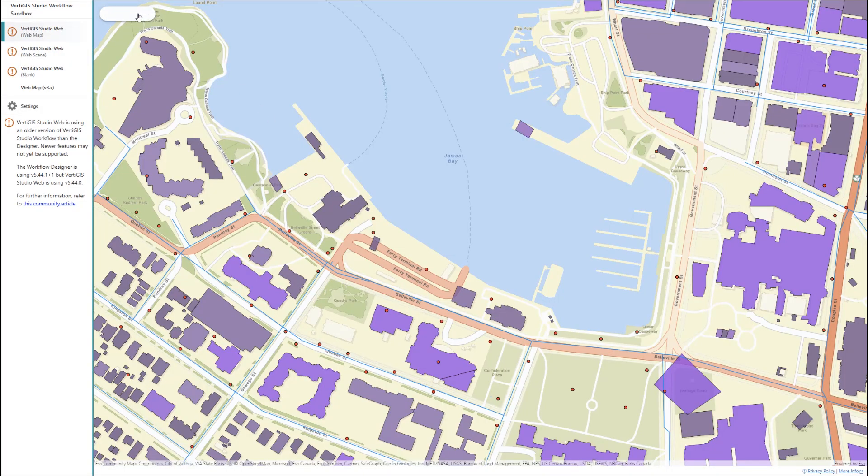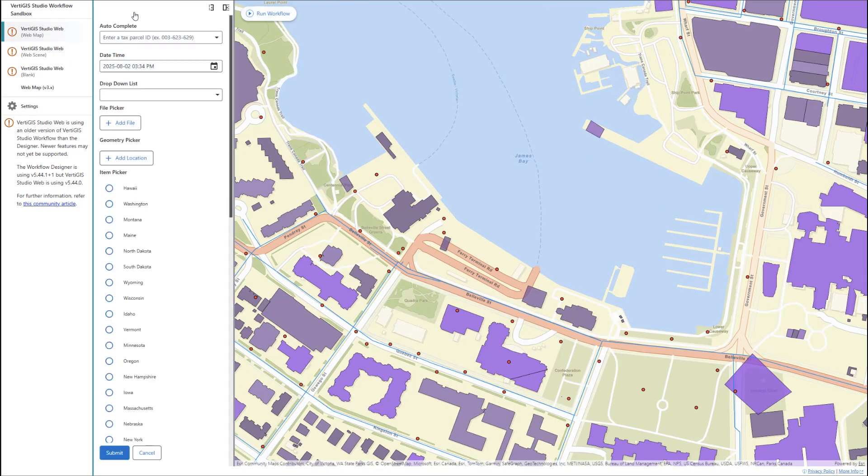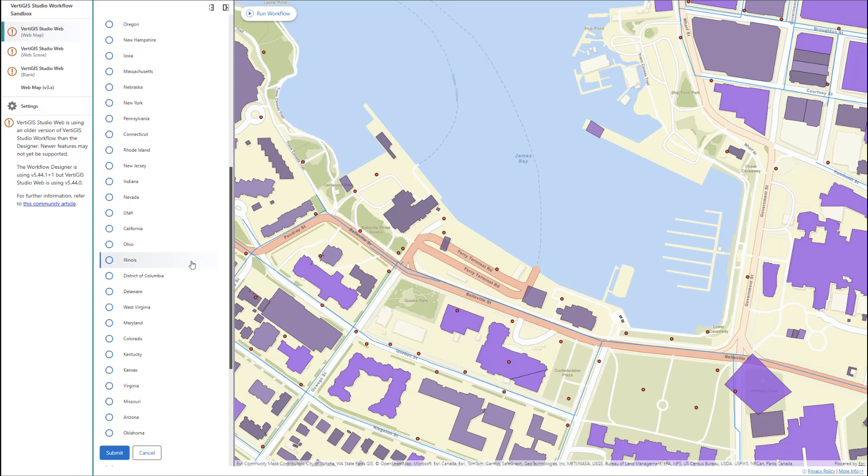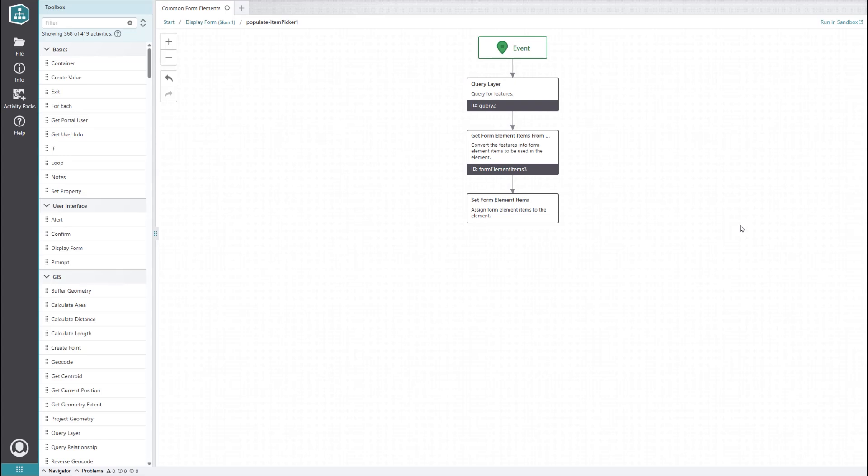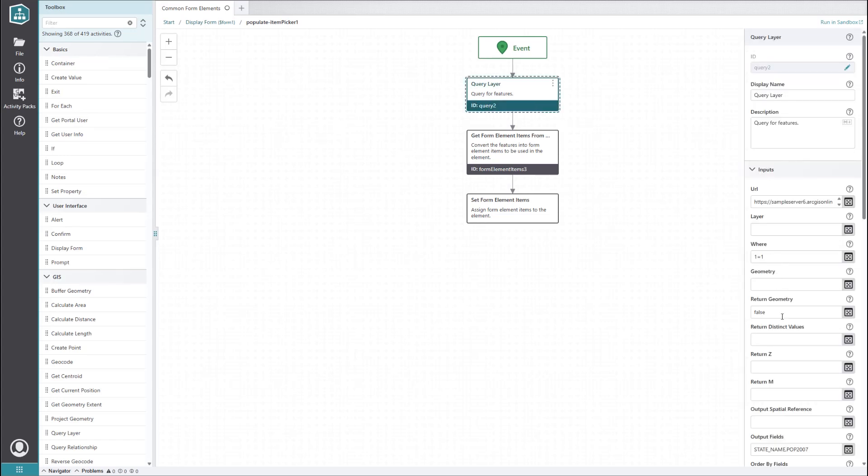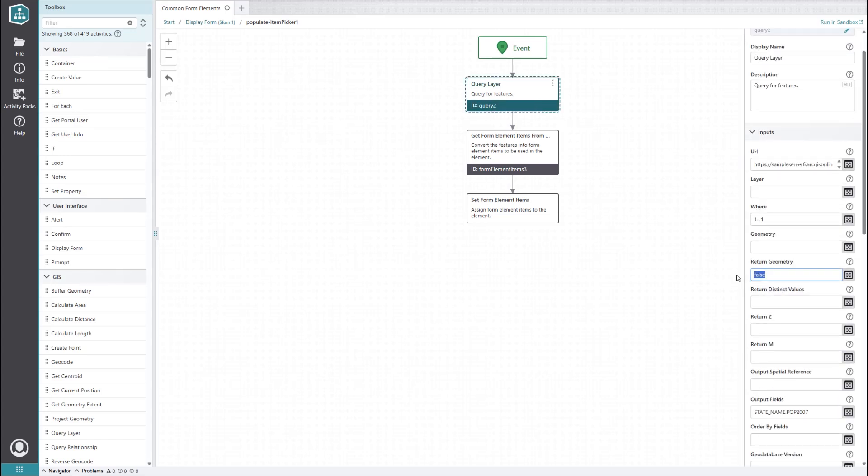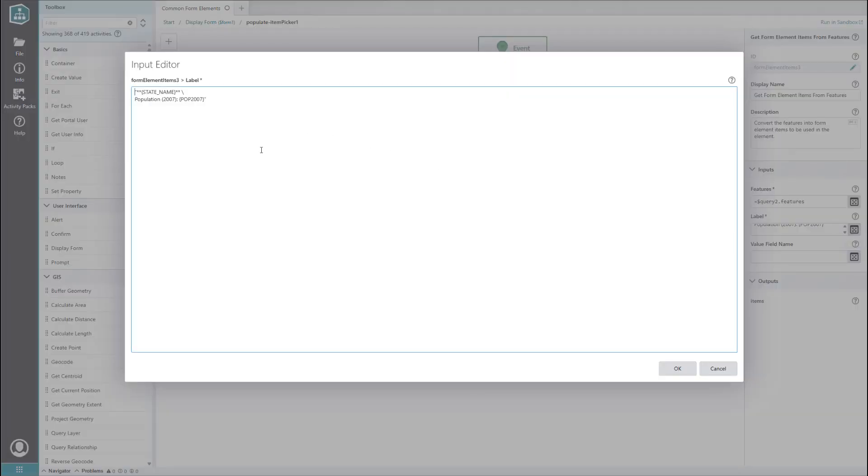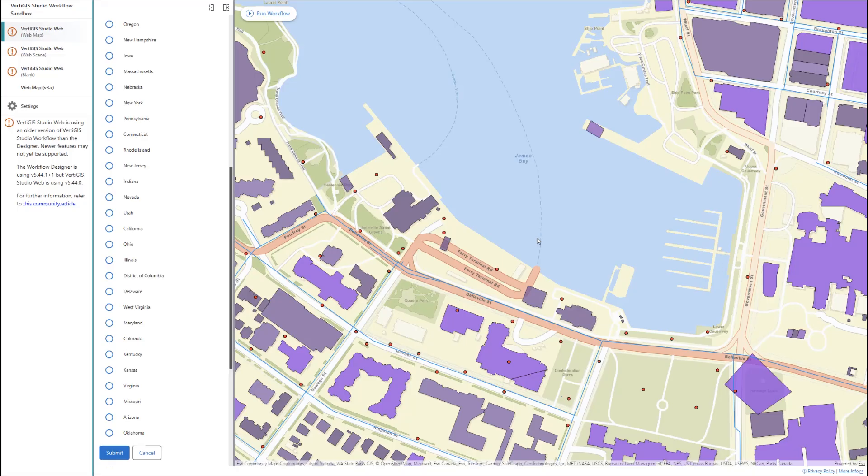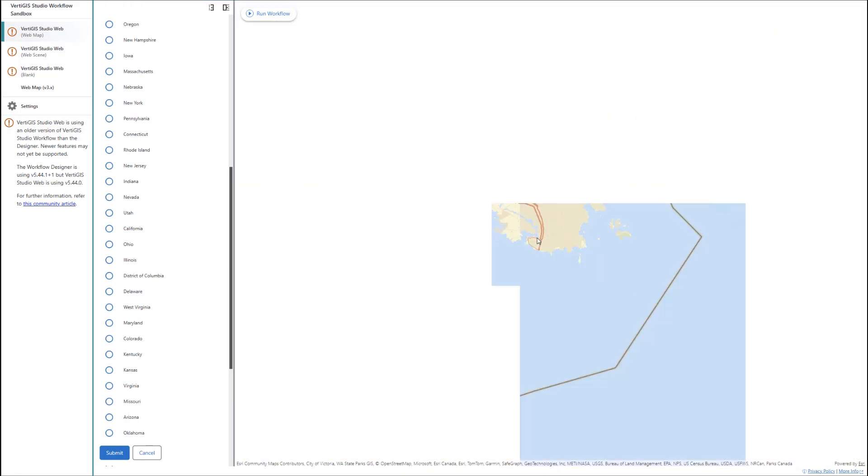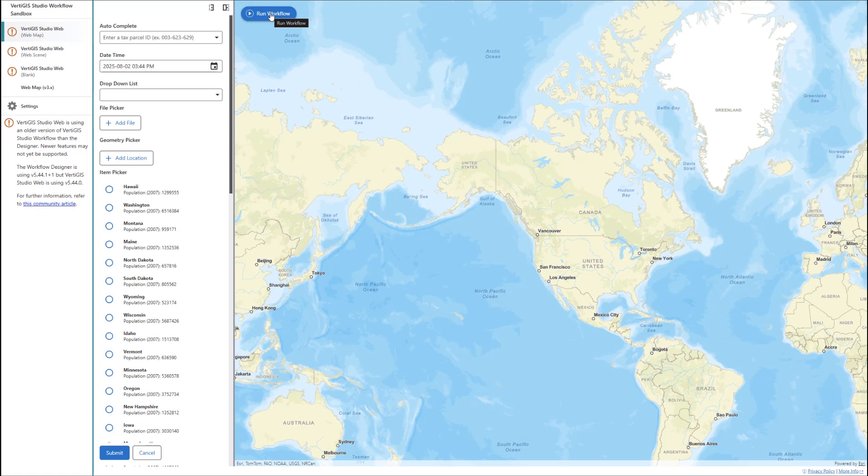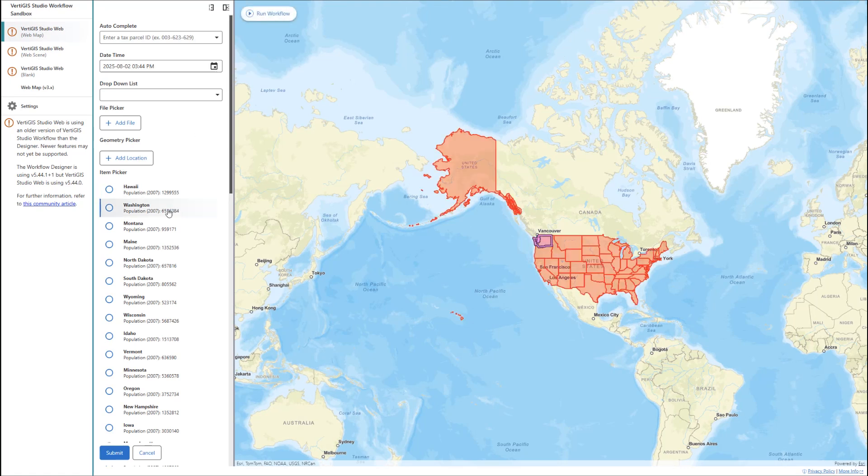When we run it in the sandbox, we get a list of states to choose from which are coming from the same US Census layer we saw earlier. This is great, but it can be even better. Going back into the sub workflow that populates the item picker, let's set the return geometry property in the query layer activity to true. Let's also edit the label in the get form element items from features activity so that it's a bit more descriptive. We can use markdown formatting and put curly braces around field replacement tokens to give us attribute values. Now let's zoom out a bit in the sandbox and rerun the workflow. This time, all the items get an associated graphic on the map, and when we hover over an item, it gets highlighted.